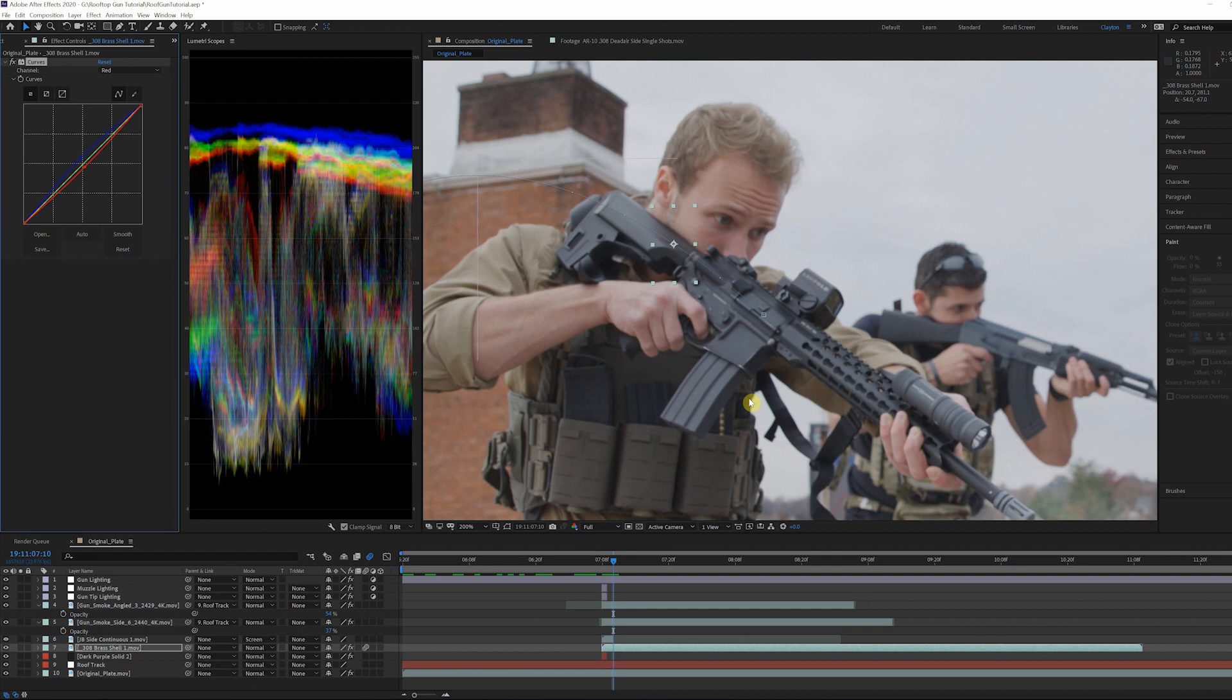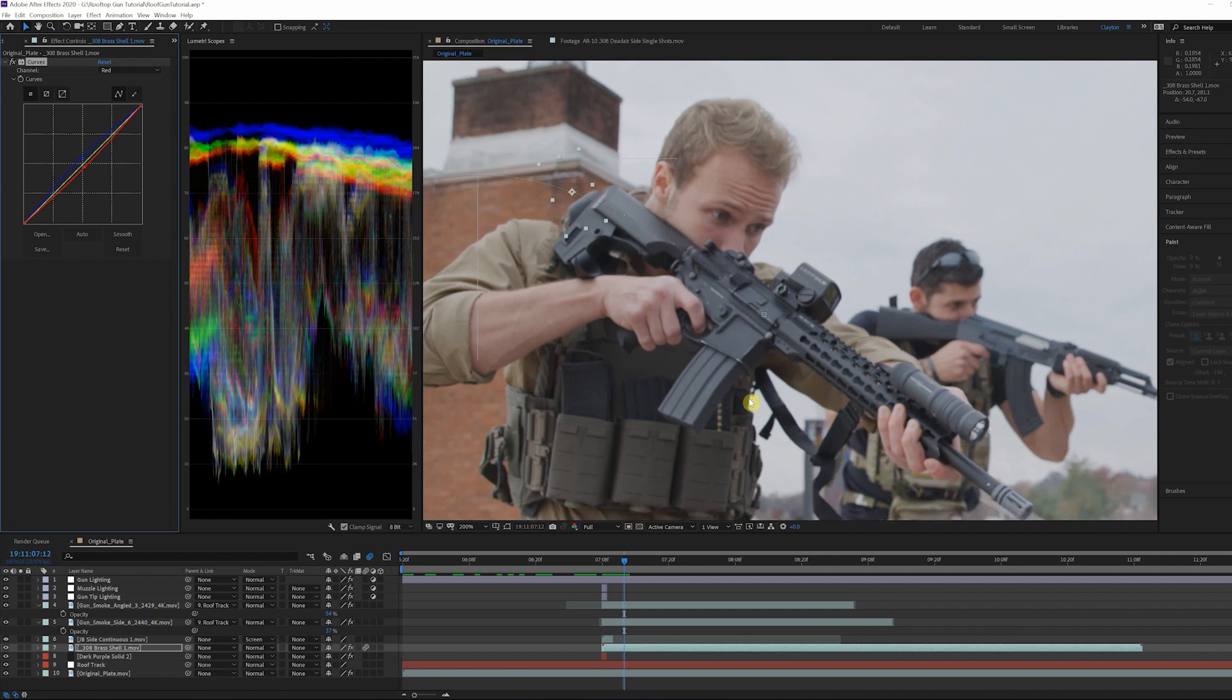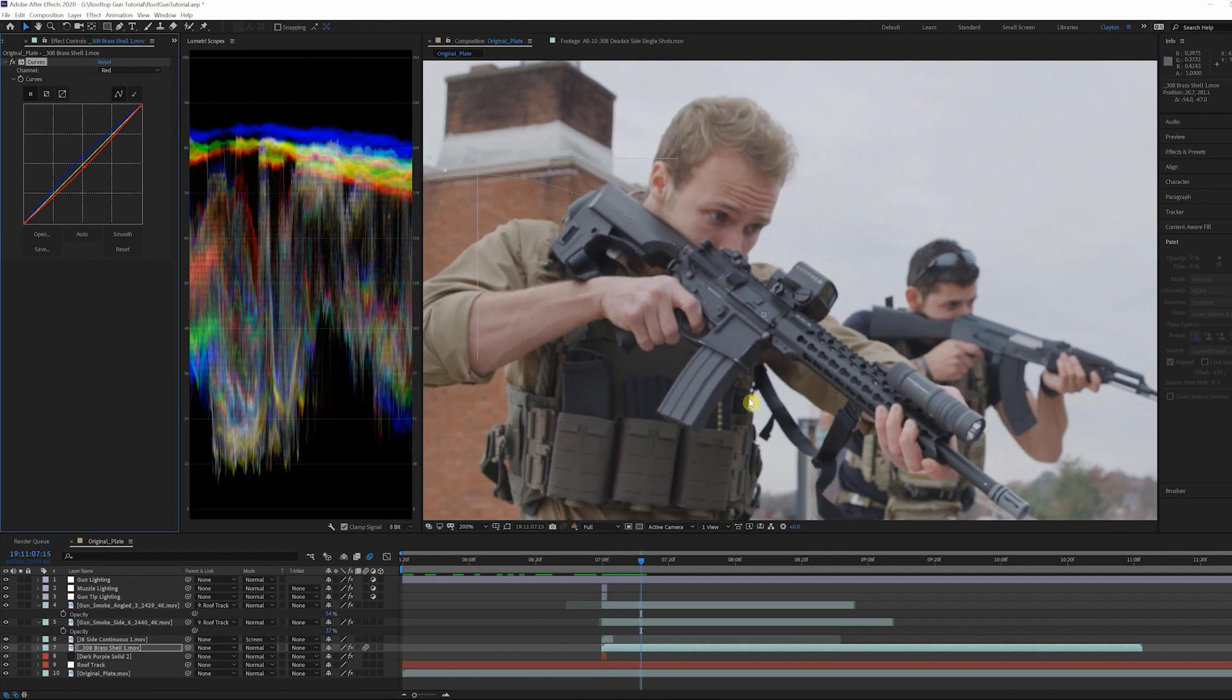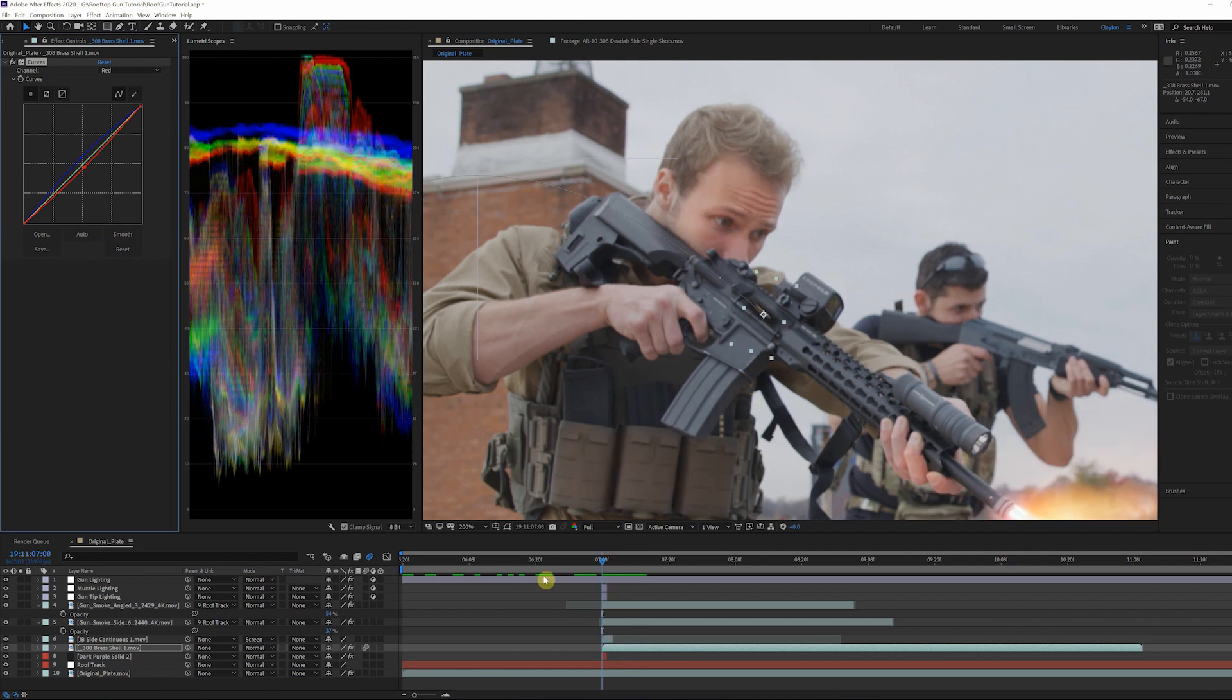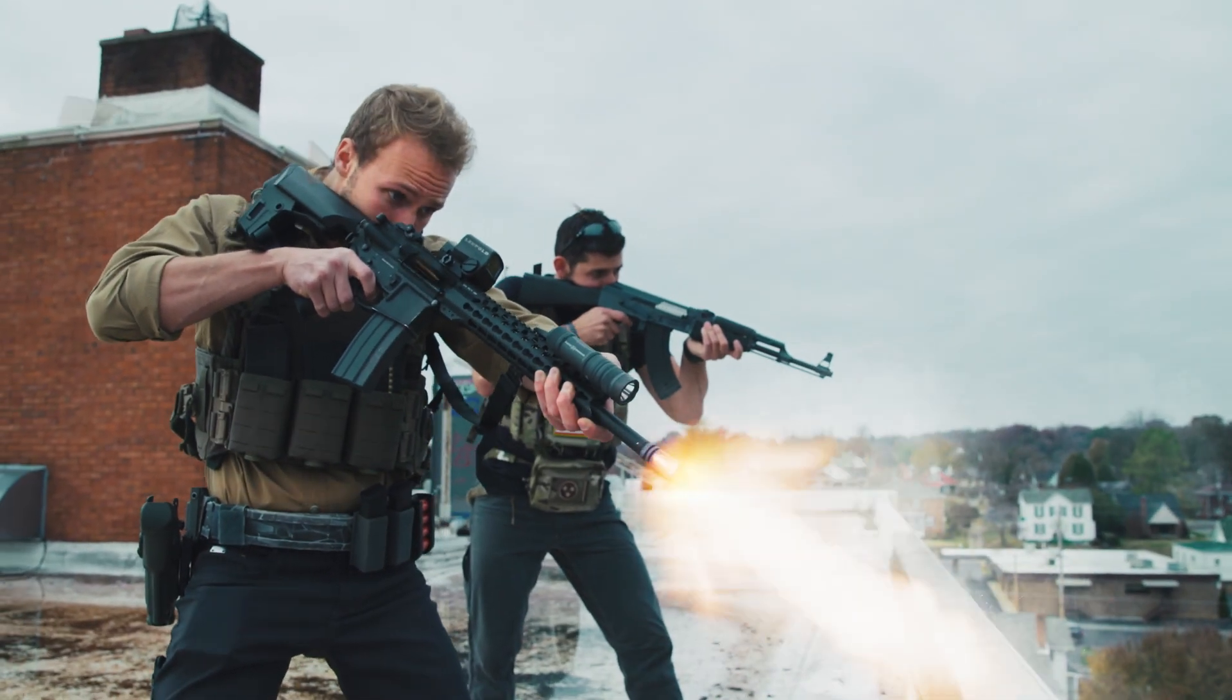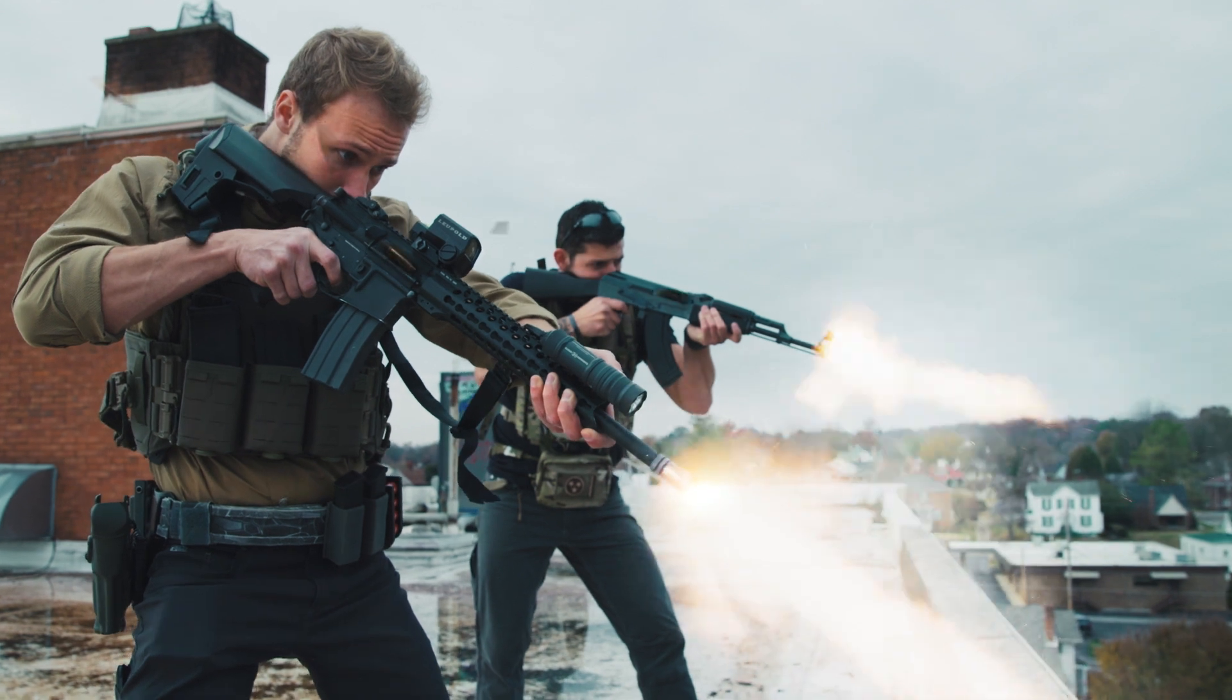Once you've done this process, you can duplicate the bullet shell and slide mask as many times as you need. Then change the animation path of the shells to add some randomness. This is just one quick and easy technique to add shells in After Effects.